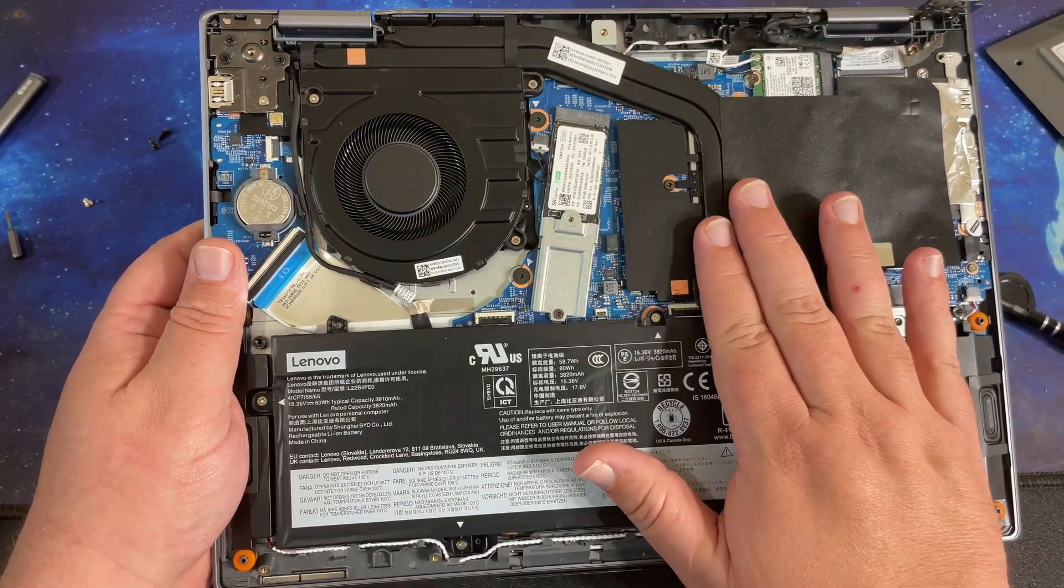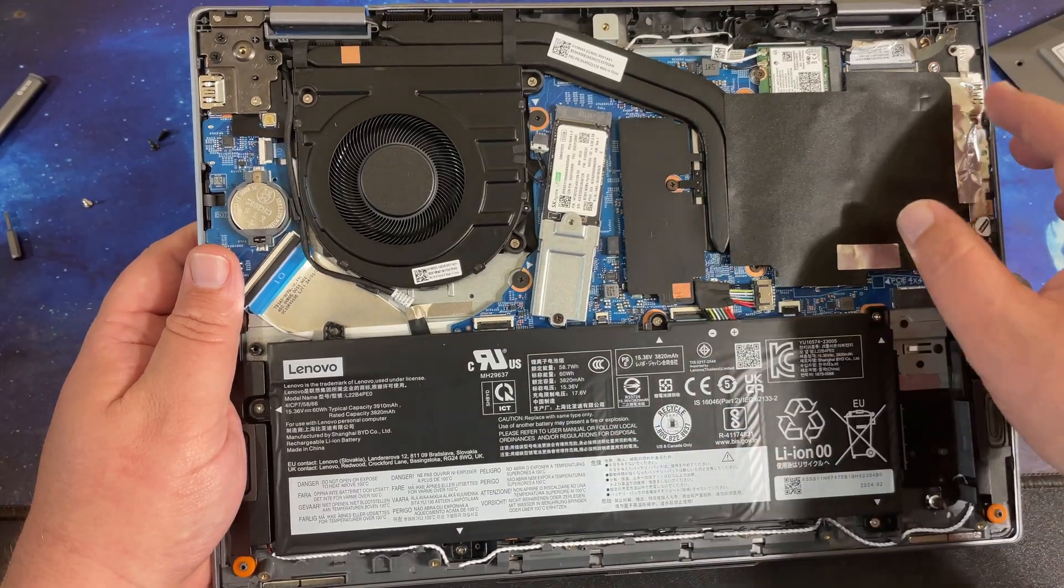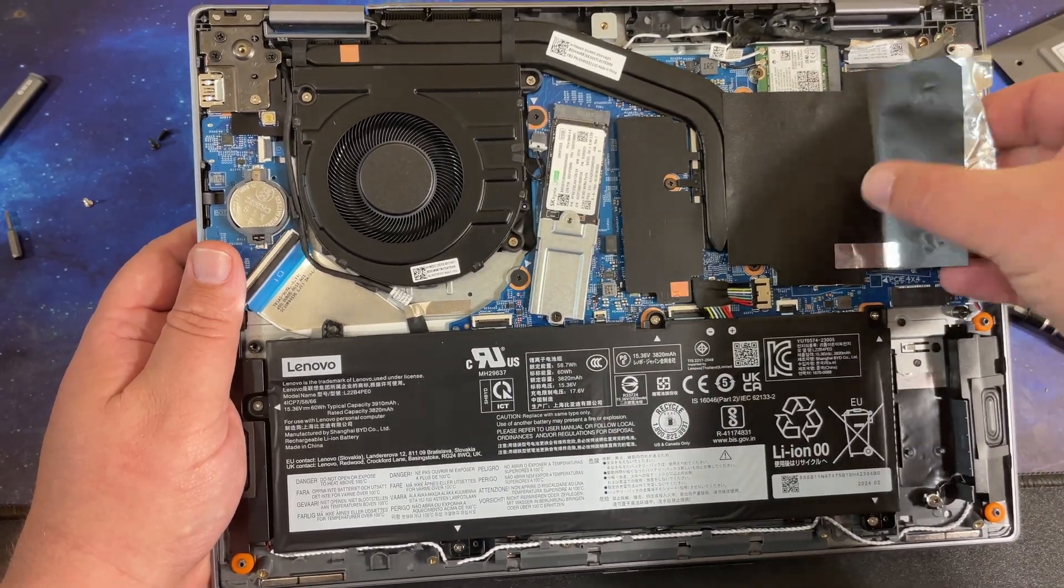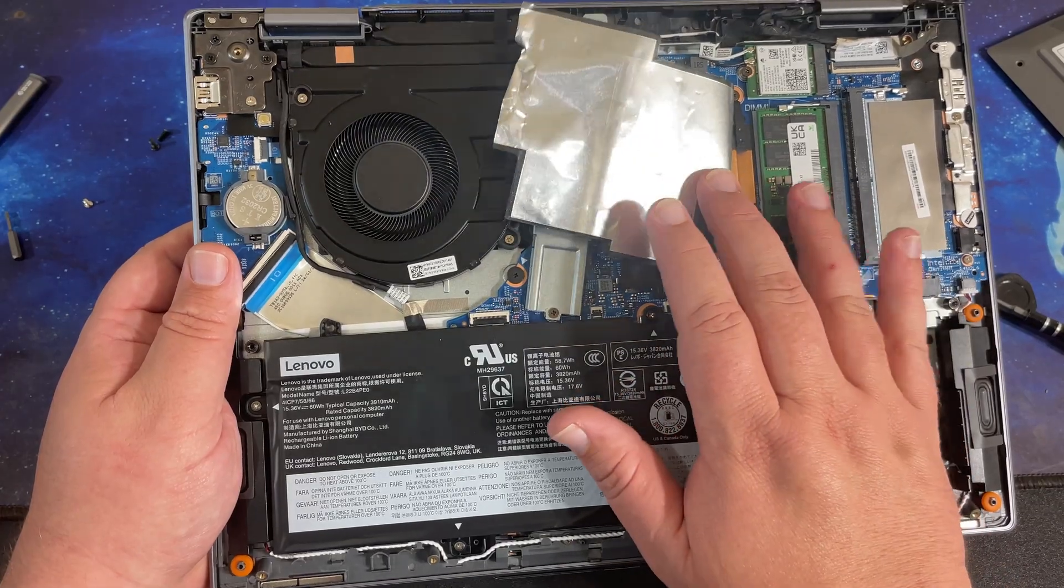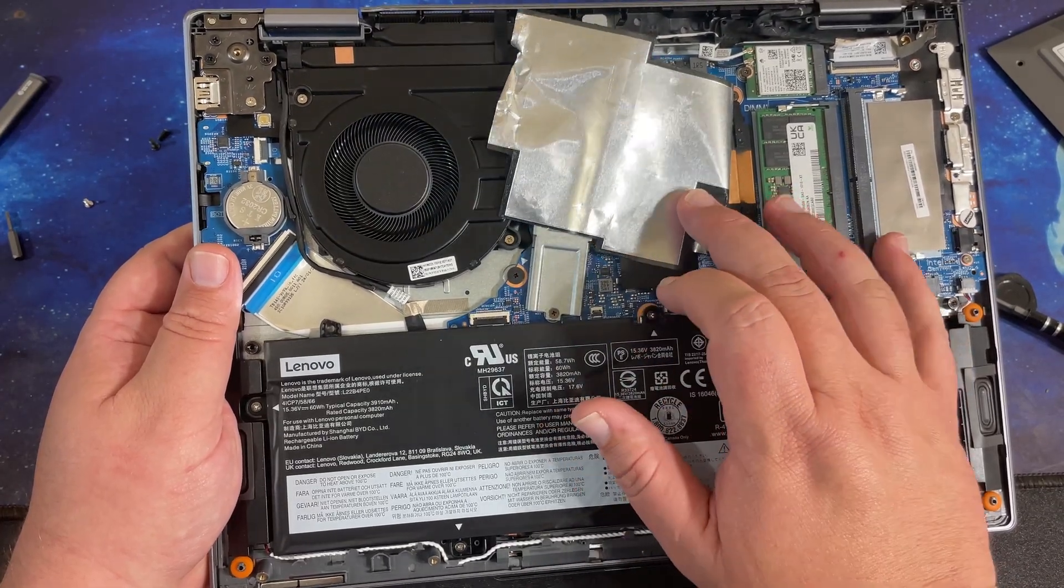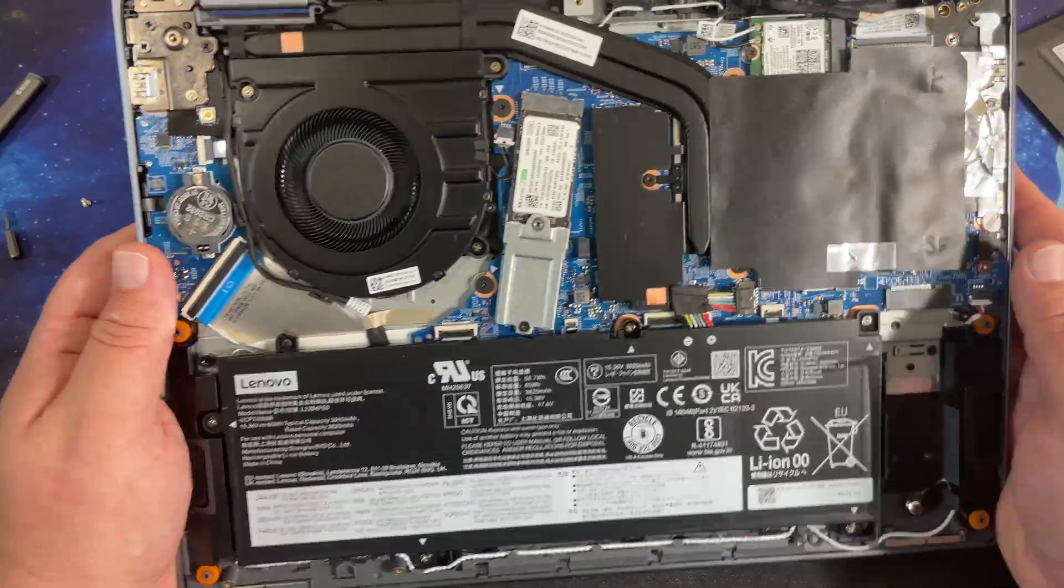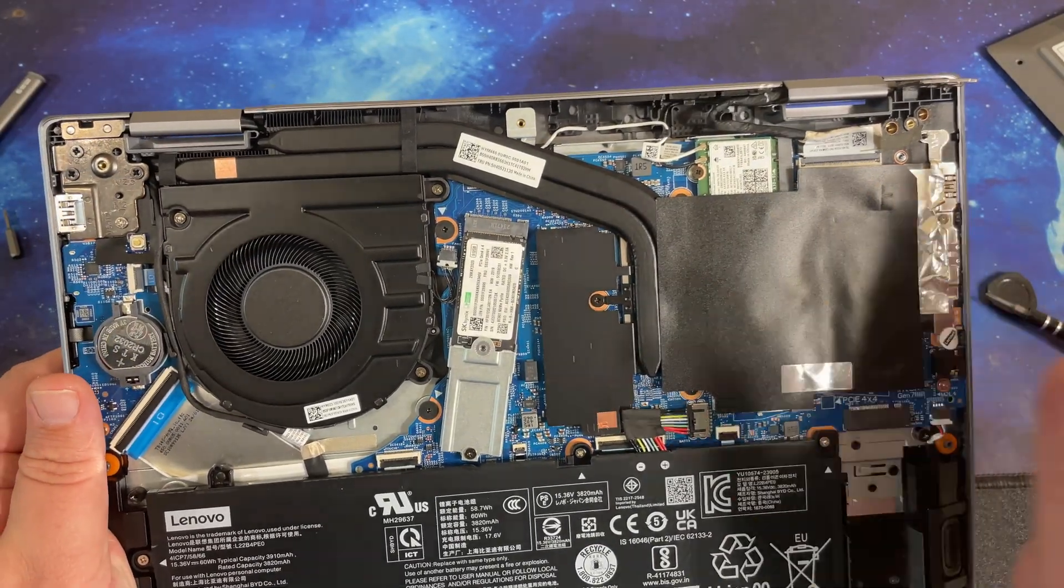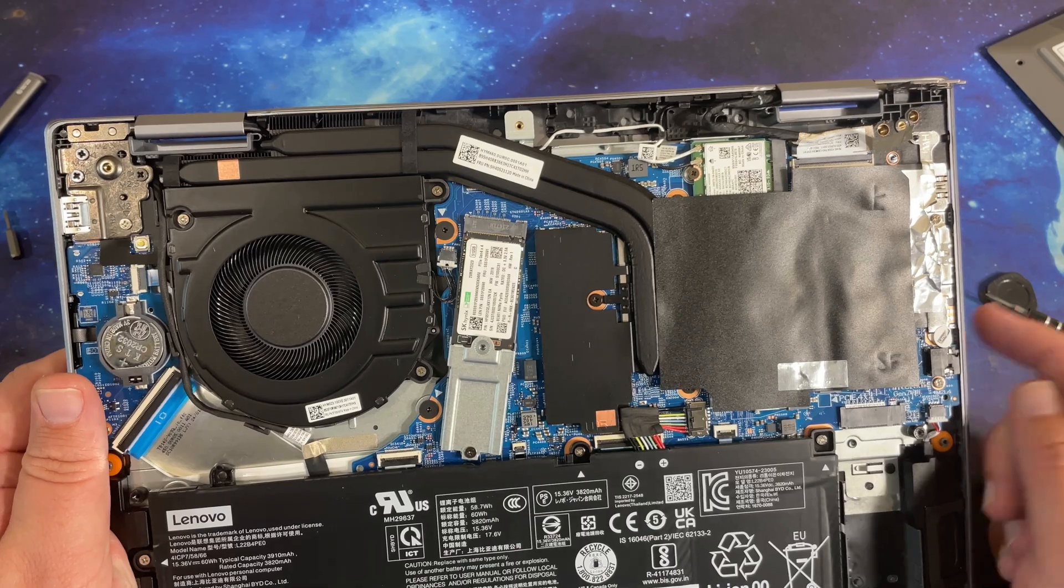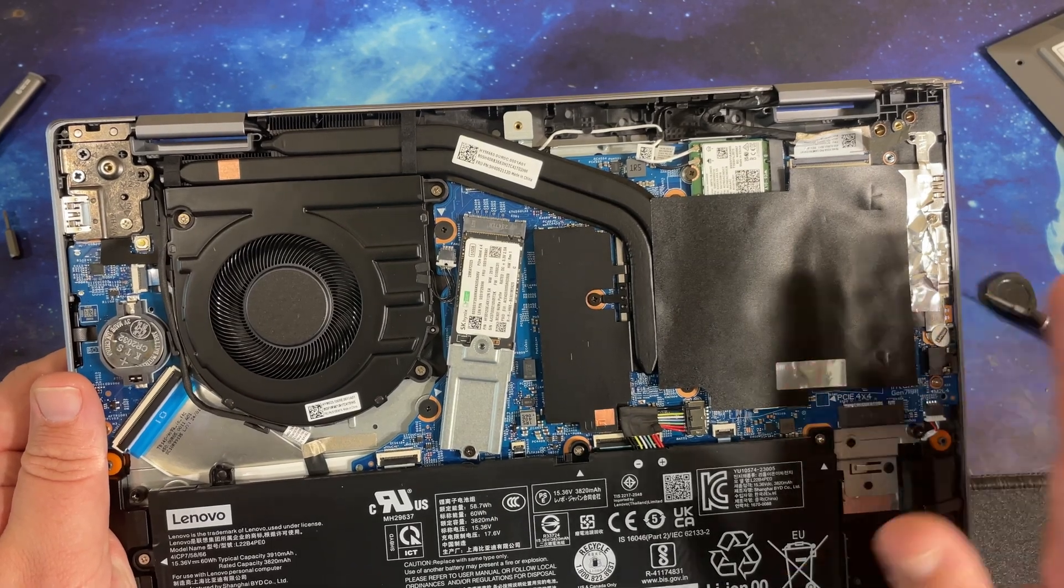The Wi-Fi card is upgradable, it has two upgradable RAM slots, the oversized cooling system. It's very serviceable, very upgradable for most things.